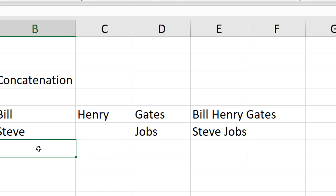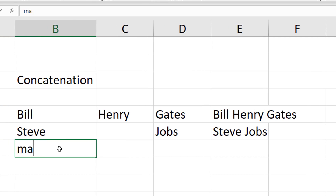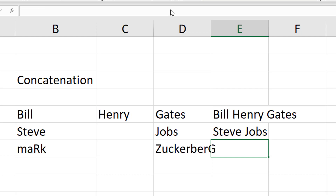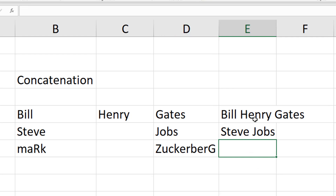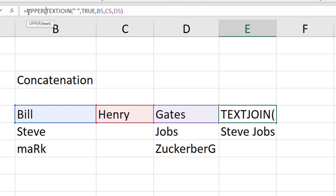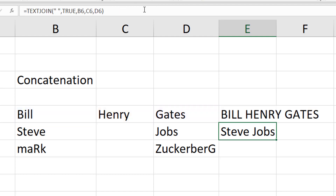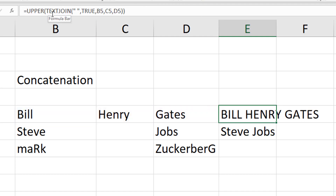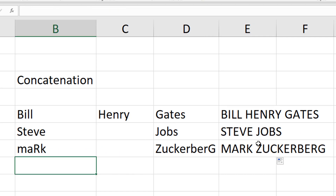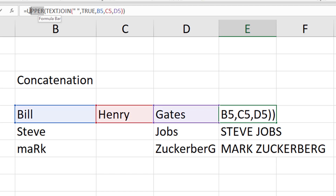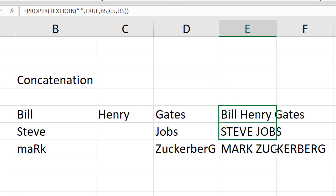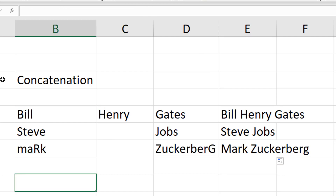There are loads of different string functions. If names are typed inconsistently, you can use the UPPER function to convert everything to uppercase - wrapping the formula in UPPER converts 'Bill Henry Gates' to all capitals. Dragging down fixes any inconsistent input. If capitals seems too much like shouting, use PROPER instead - this capitalizes the first letter of each word and makes the rest lowercase, fixing input issues automatically.